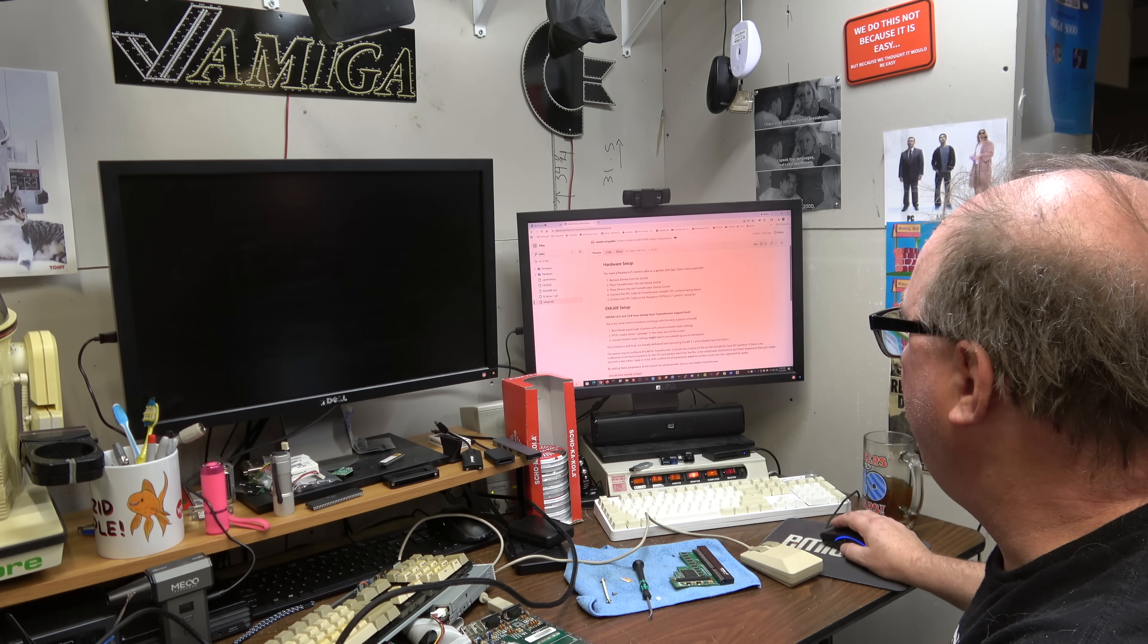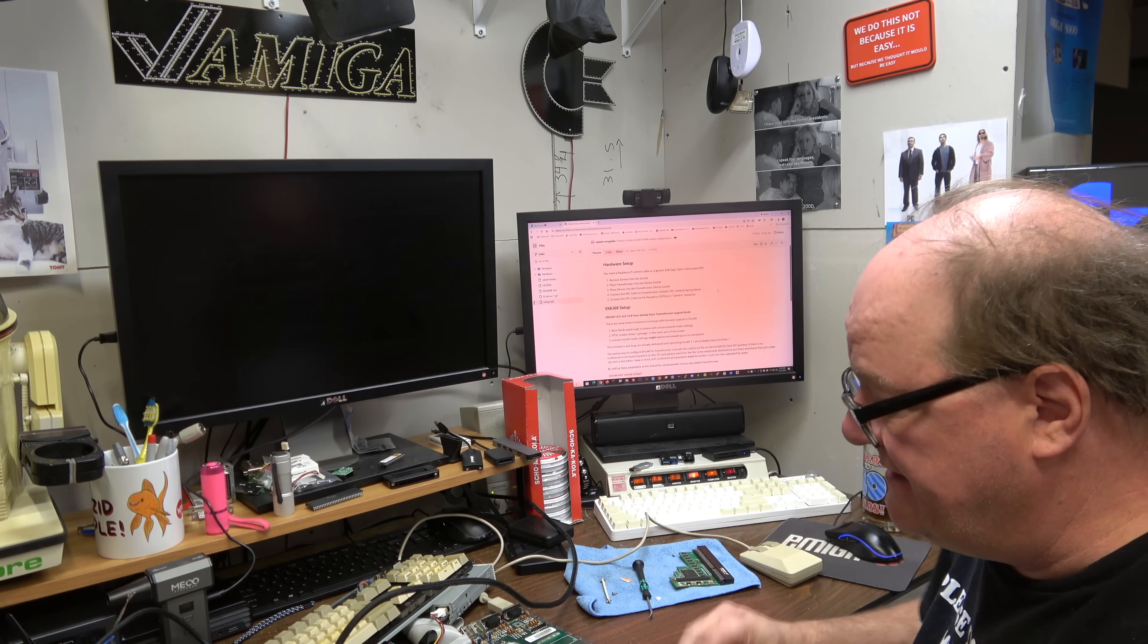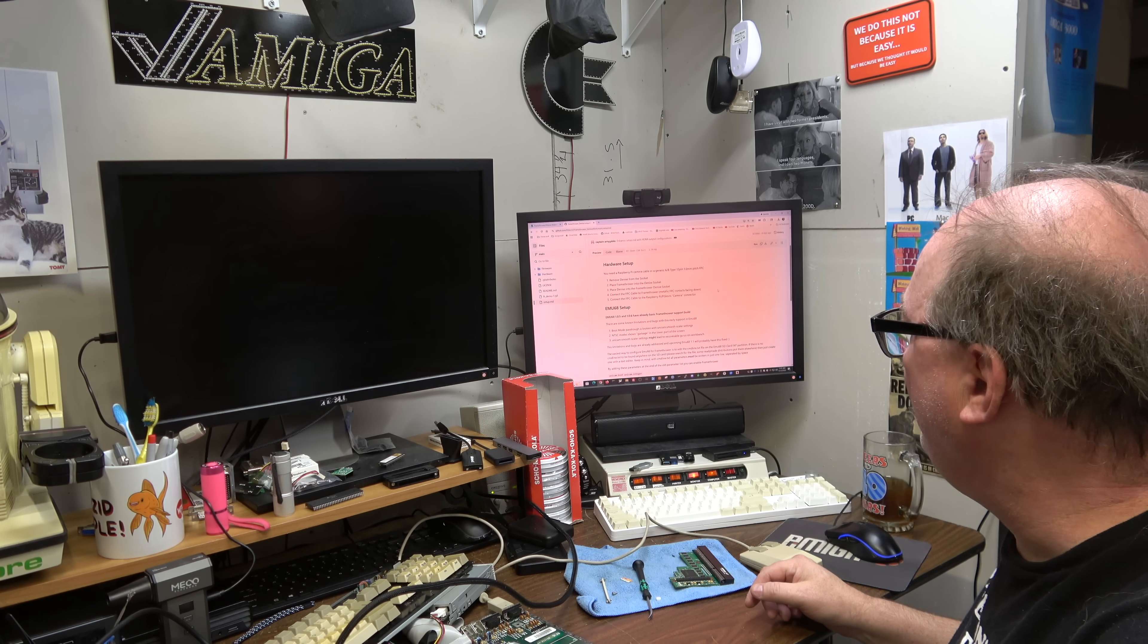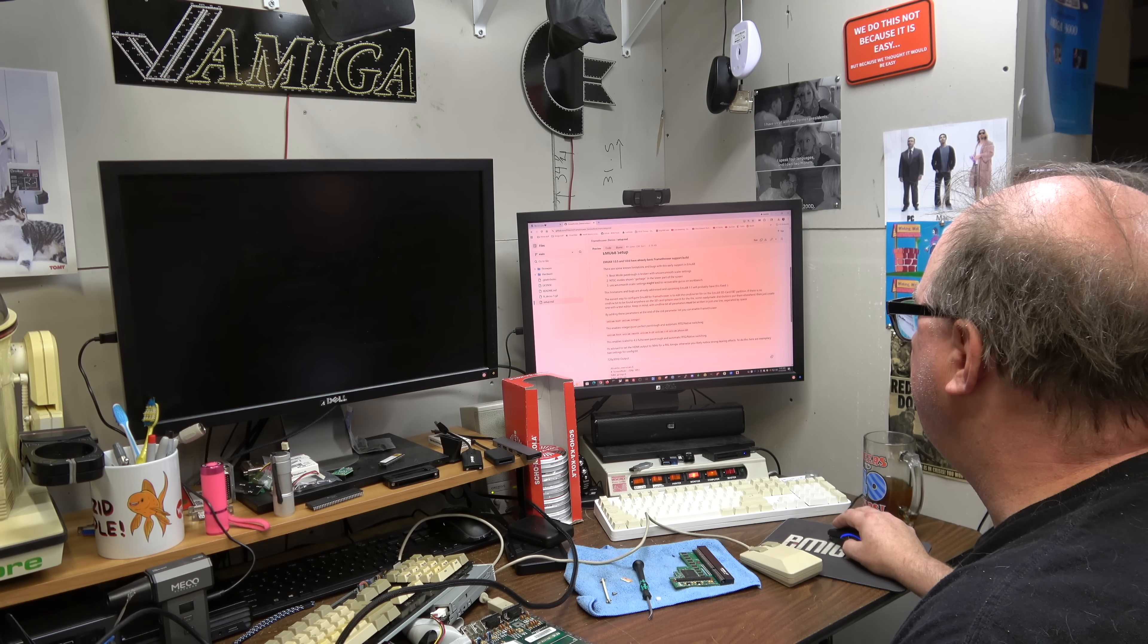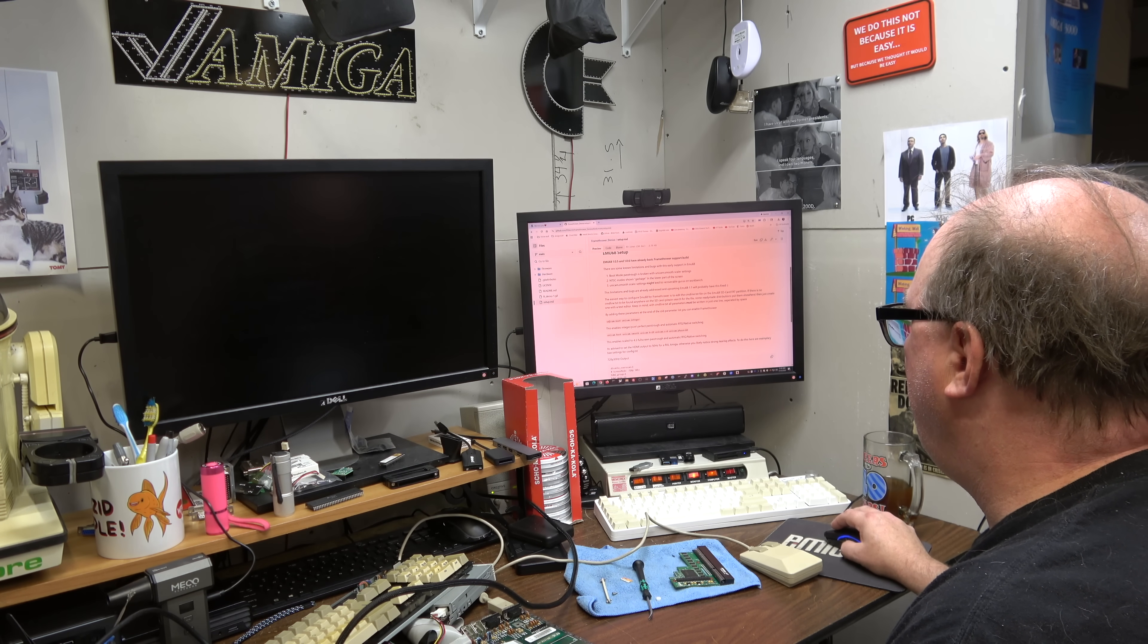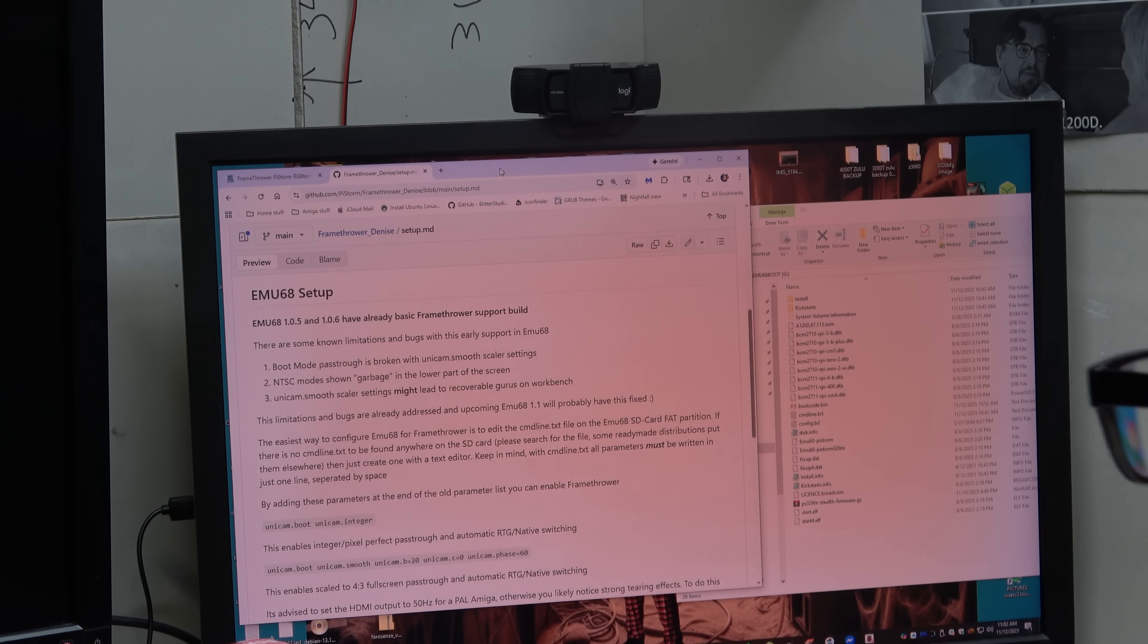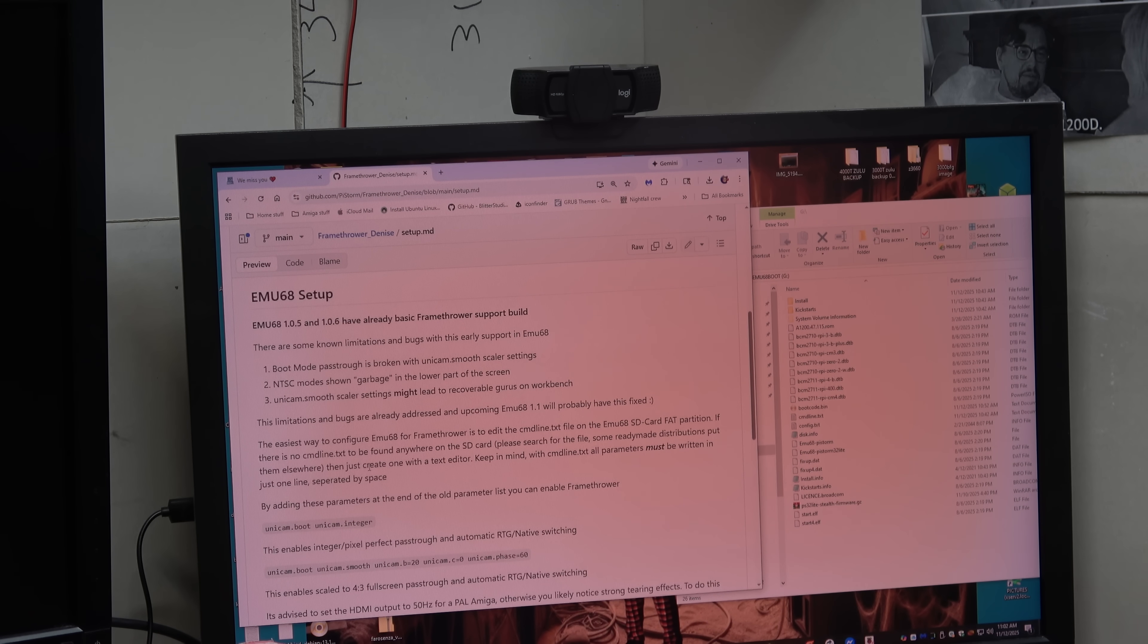The PiStorm I have in here is not long enough. So I'm going to double stack a GPIO. I got a weird 90. I'll be able to see the lights. Remove the Denise. Place the frame thrower. Put the Denise in. Connect the cable to the frame thrower. Metallic contacts facing down. Connect the FPC cable to the Raspberry Pi camera connector. Alright. You have to edit your command line emu68 fat partition and add the unicam. And I'll link all this in the description below.